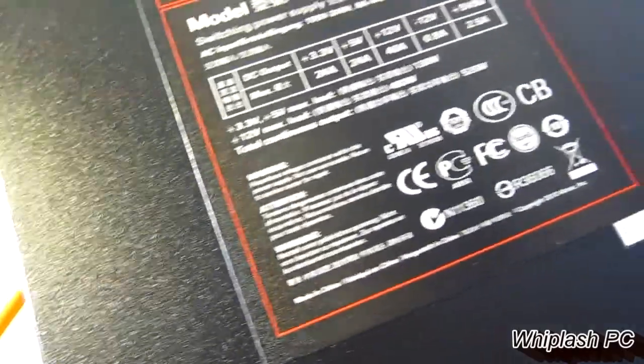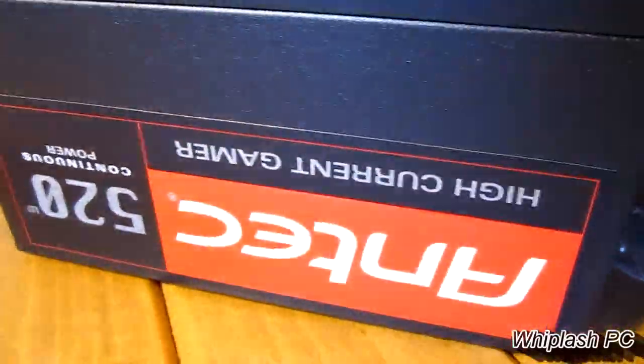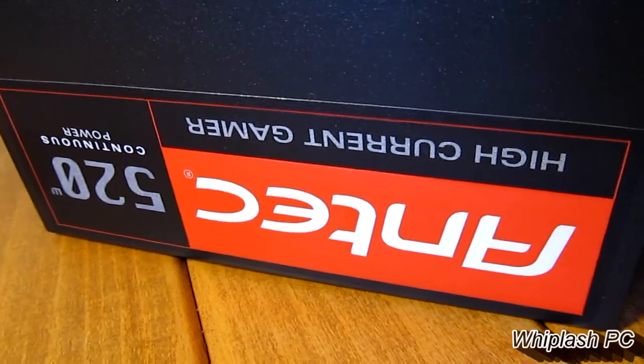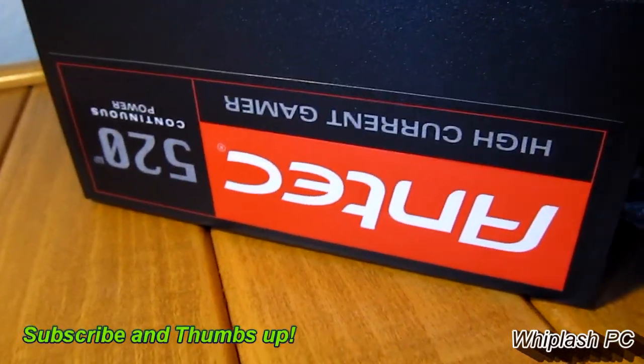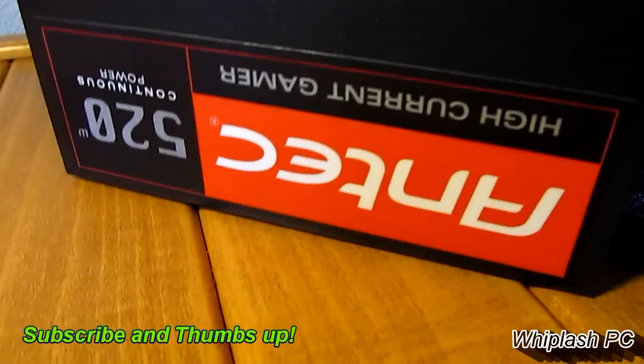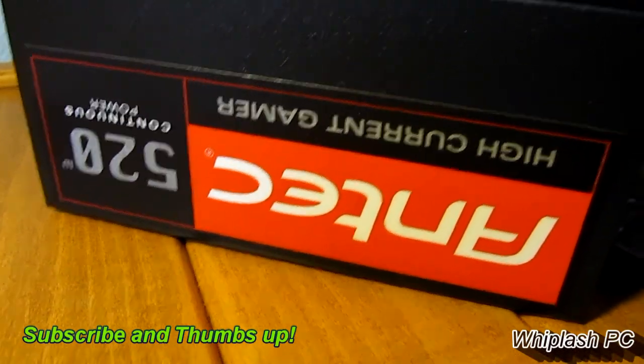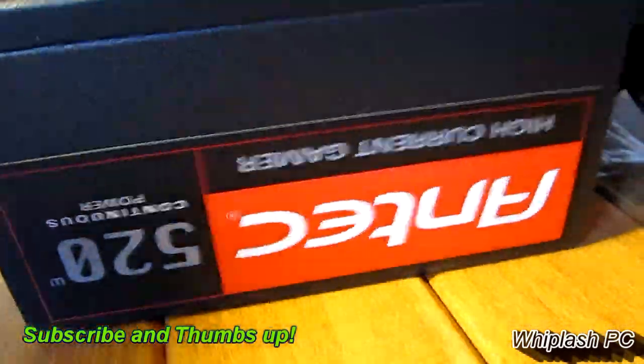And I'll go ahead and post on how it runs and if there's any cons or flaws with it. But this is the Antec HCG 520, 520-watt continuous power supply from Antec. And that's the High Gamer Series. So I thank you for viewing this video.